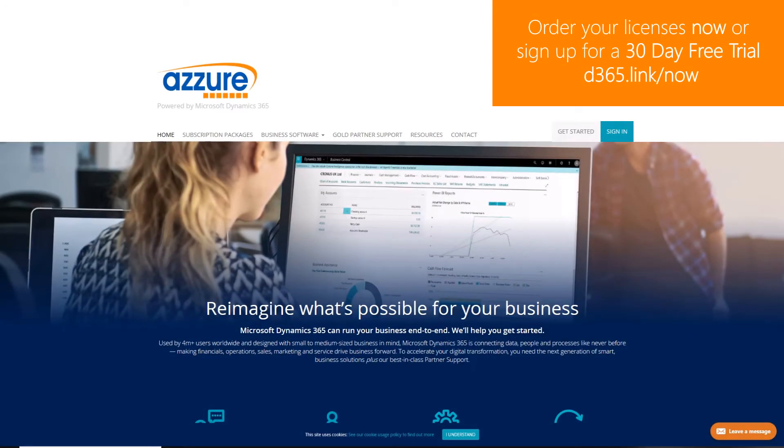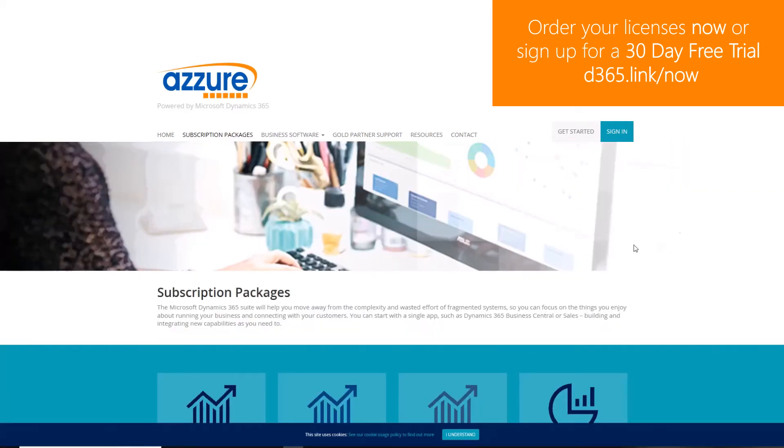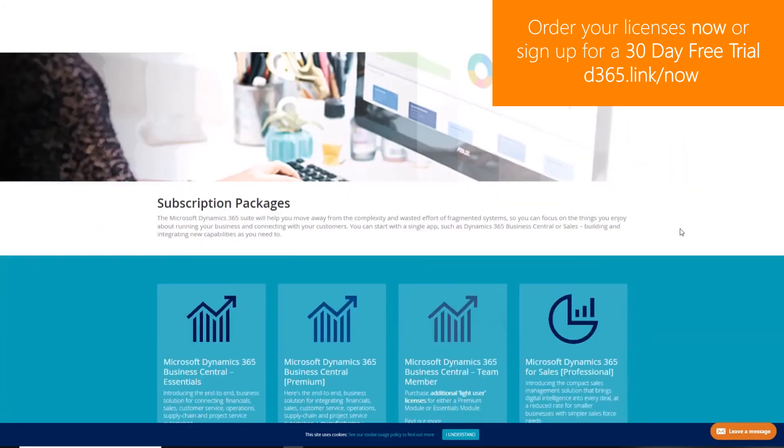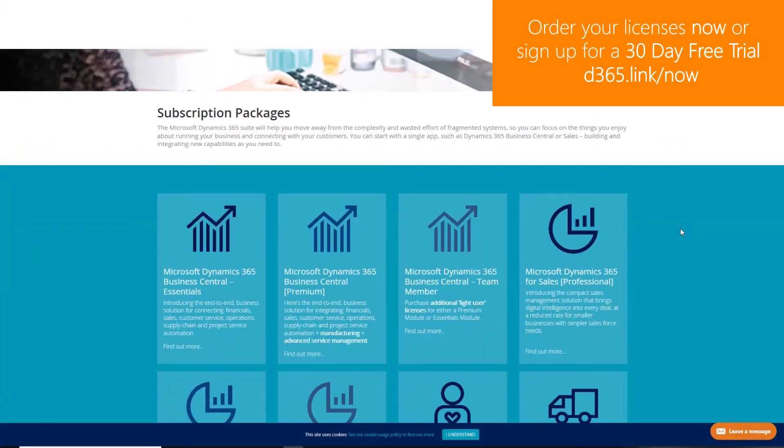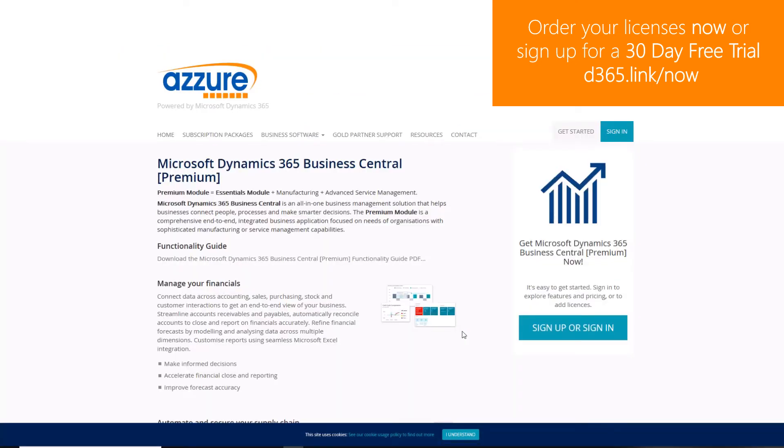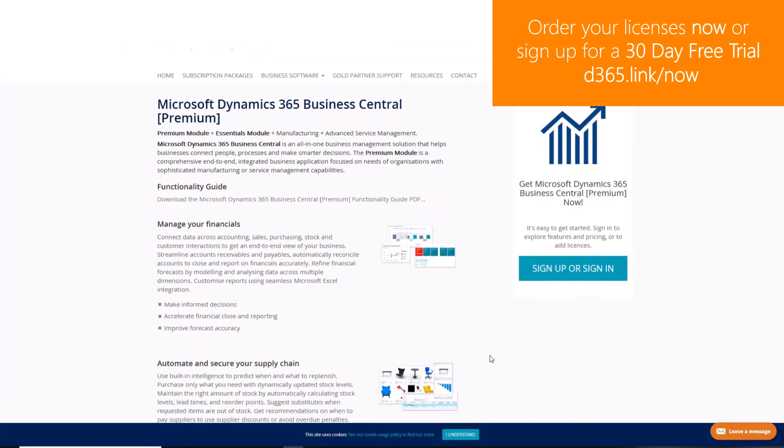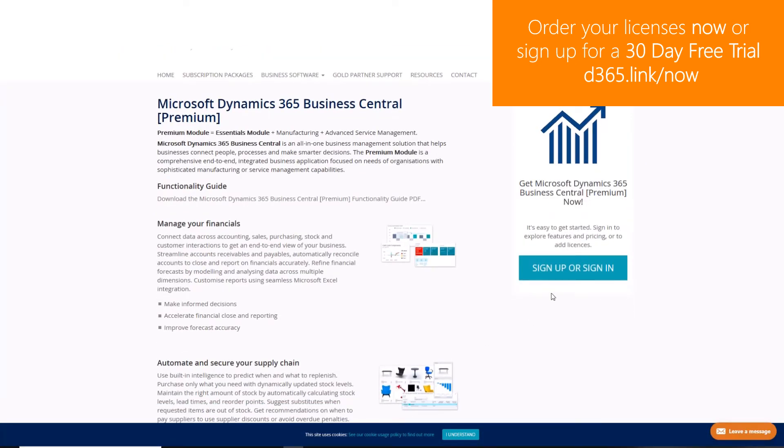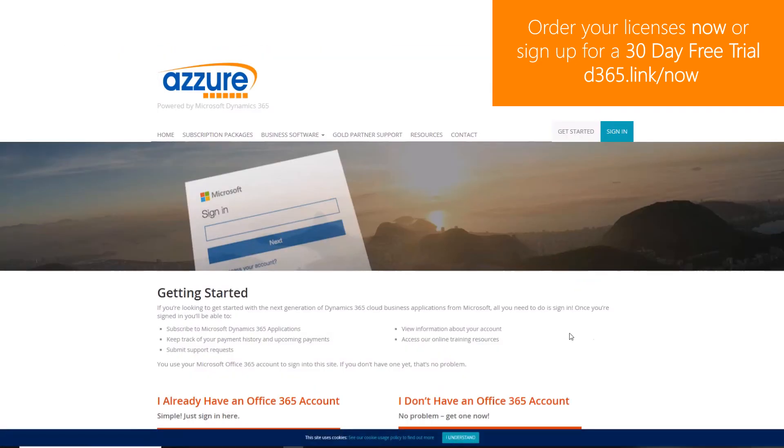To order Dynamics 365 licenses or to sign up to a 30-day free trial, navigate to d365.link forward slash now.